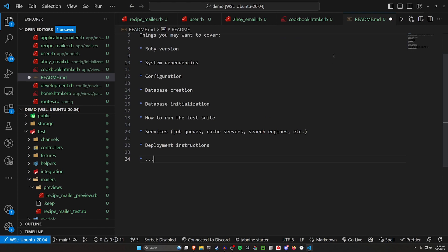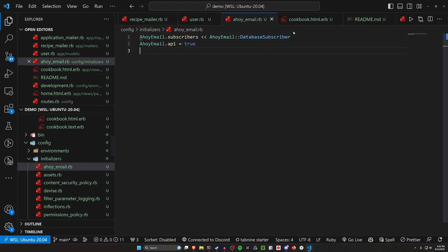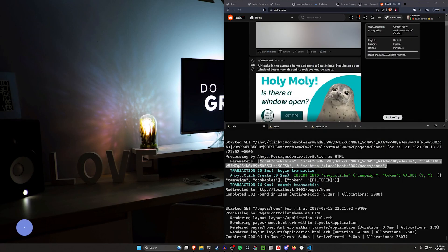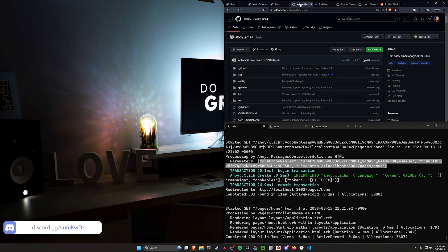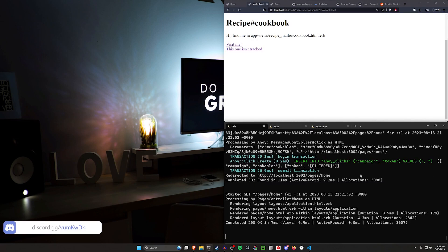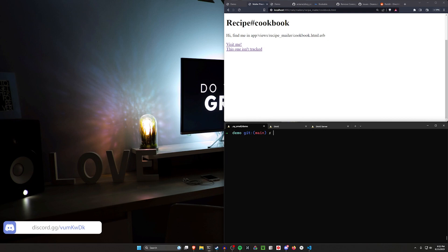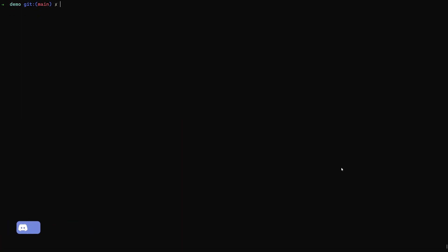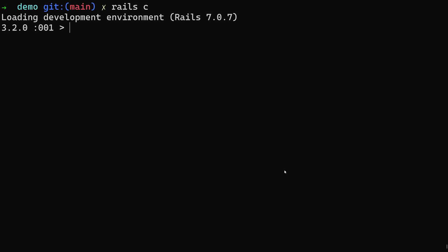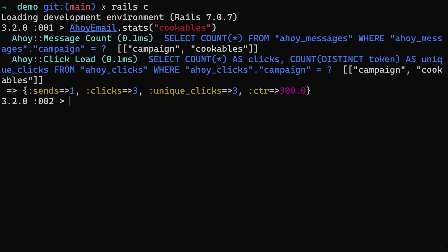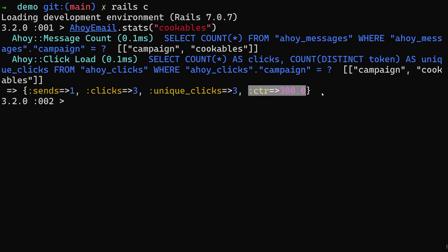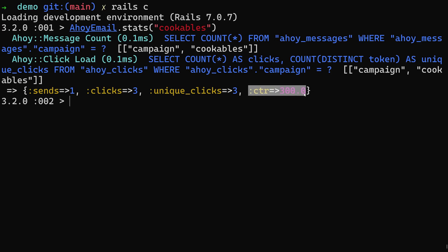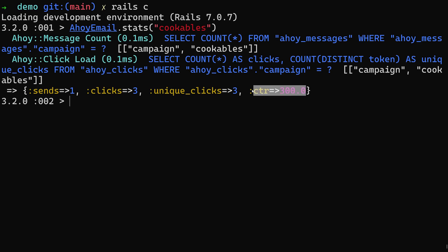In this case, what we're really trying to do is assess if someone clicked on the link in our emails. If we come in here and do something like ahoyemail.stats and then we have the name of our campaign, which in this case is Cookables, we can see that we have sent this email one time and we have had three clicks on it, which means we have a click through rate of 300%, which of course is bizarre. Generally the more people you send it to, this number will tend down towards like one to five percent.